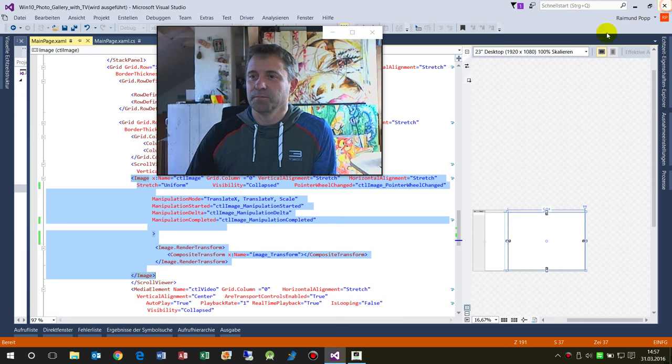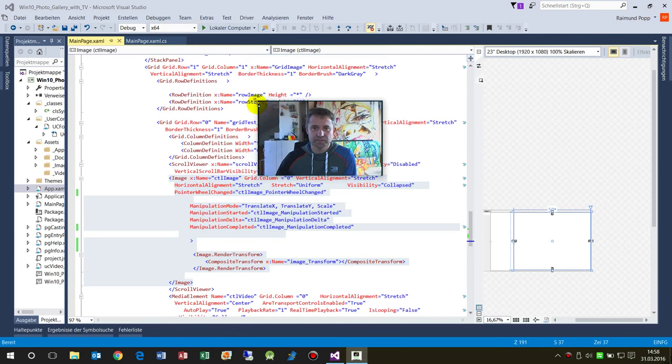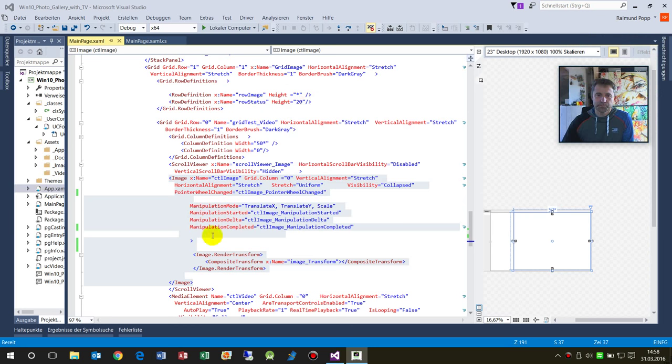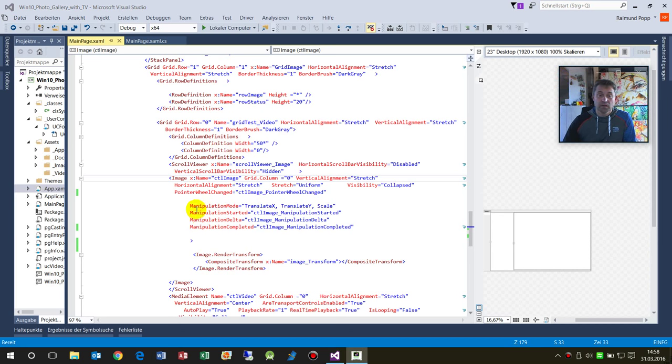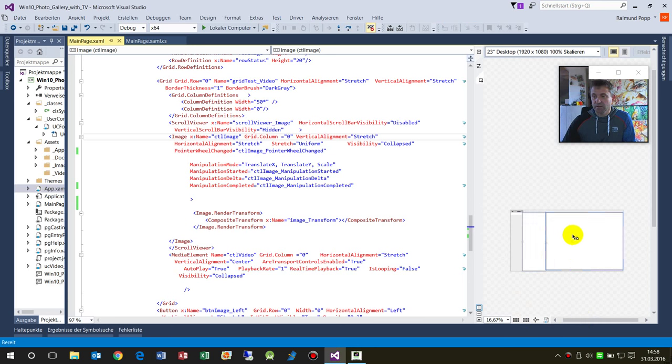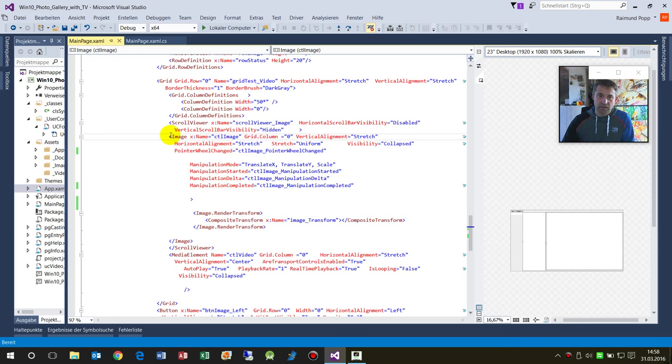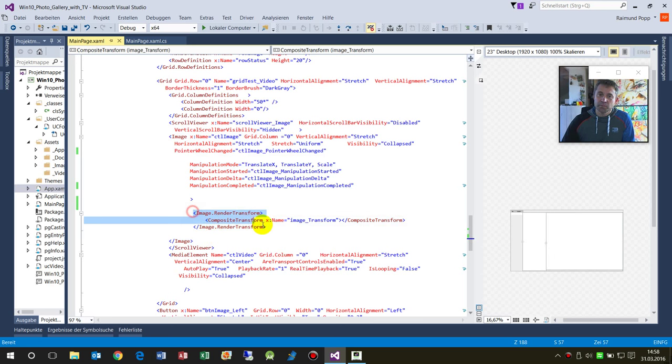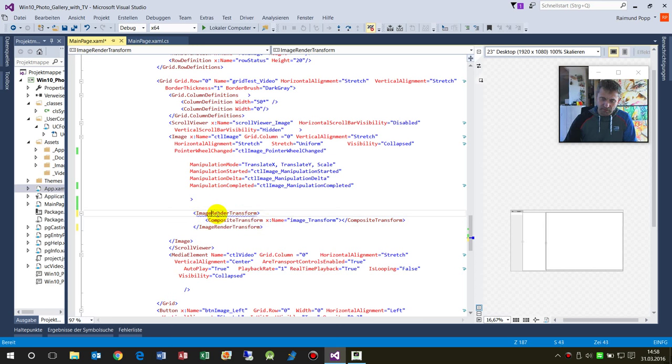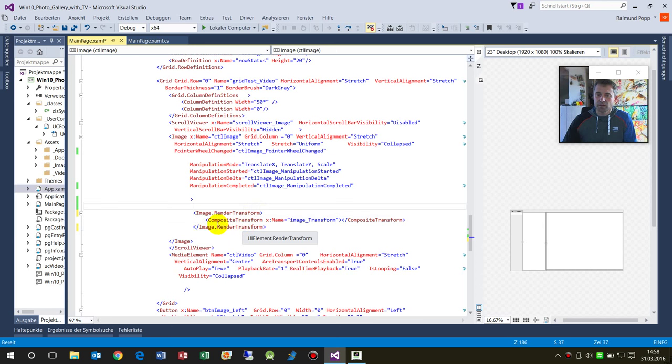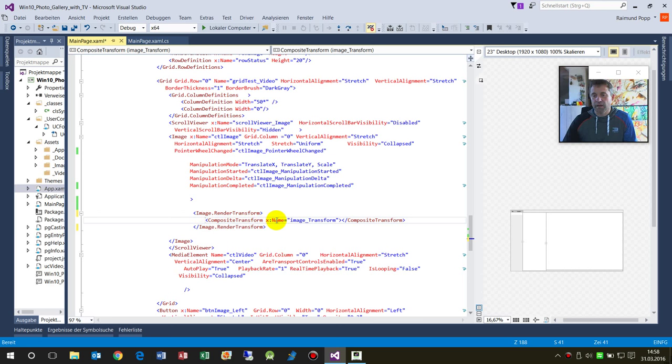So what we have here in our example - this is our XAML document and we have an image object that you saw when we were running the application. Inside the image object, we implement a small tag called RenderTransform. Inside the RenderTransform, we have the sub-element CompositeTransform and I gave it a name - ImageTransform.